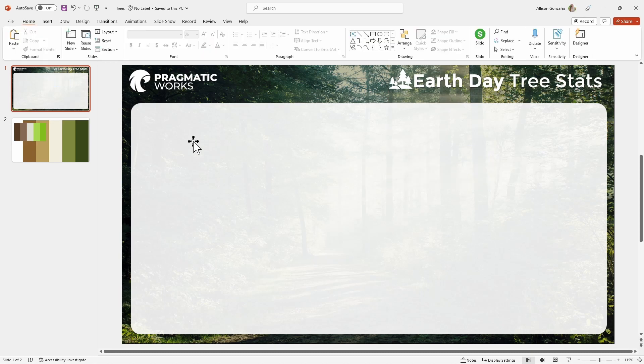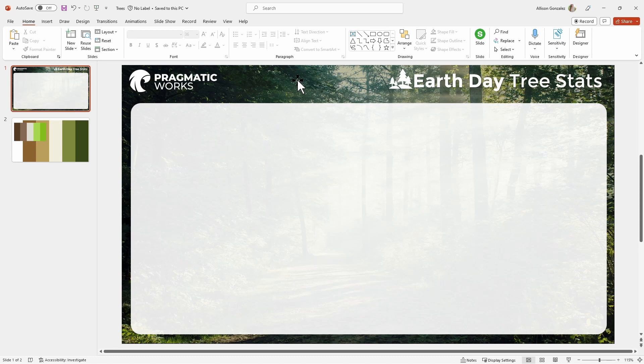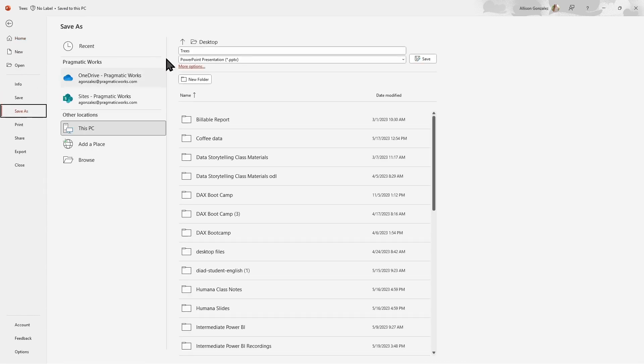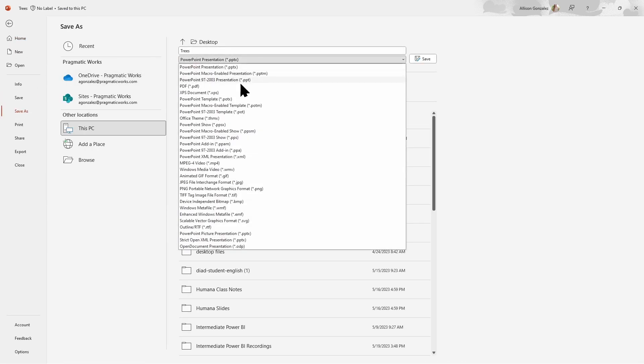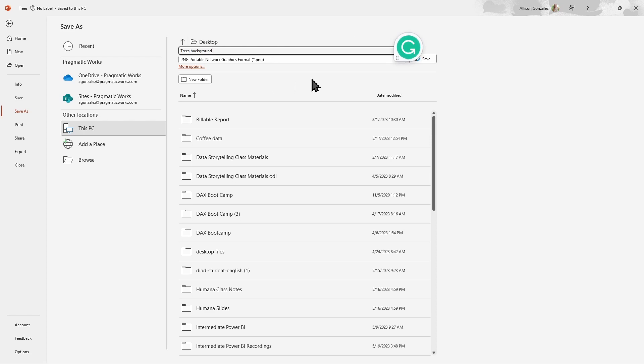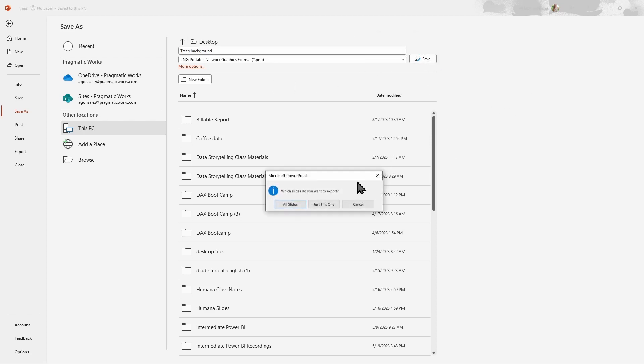Once your background is ready to go, then you can save this. Now, I would suggest saving it as an image type. Either an SVG is going to be the highest quality. You could also go with a JPEG or a PNG. So you're going to go file, save as, and what's important is that whatever file type you pick, whatever one of those image files you choose, you want to make sure that you are only going to save the one page. Even though right now I have multiple pages, I want to make sure I'm just saving this one.